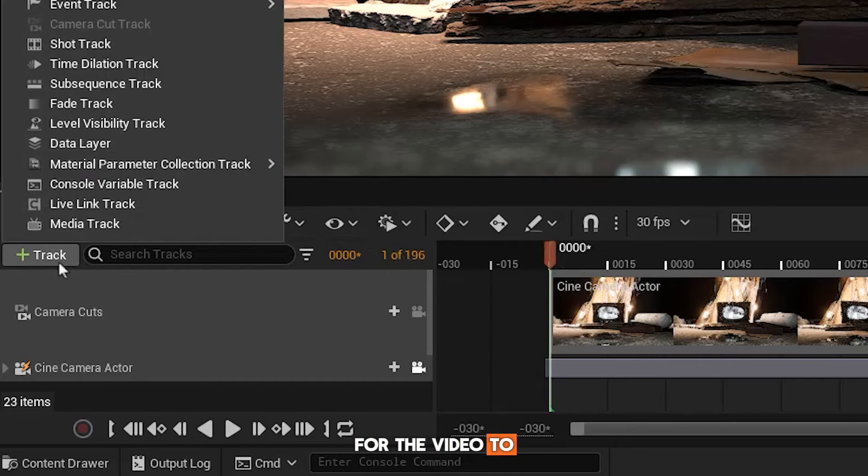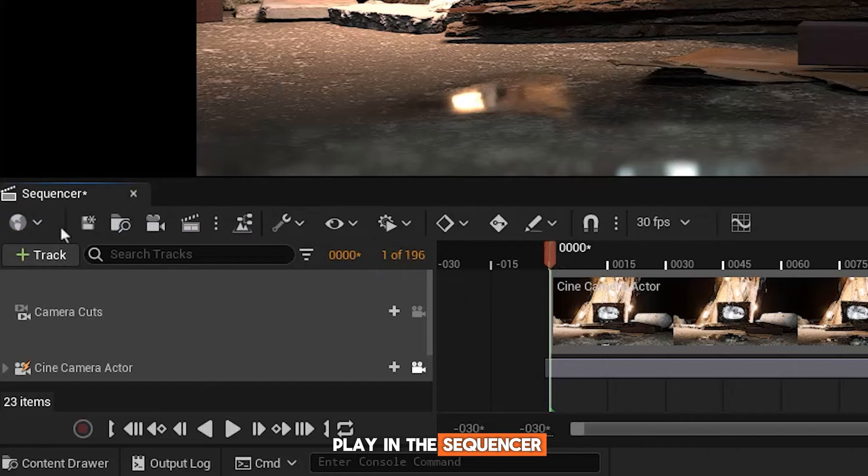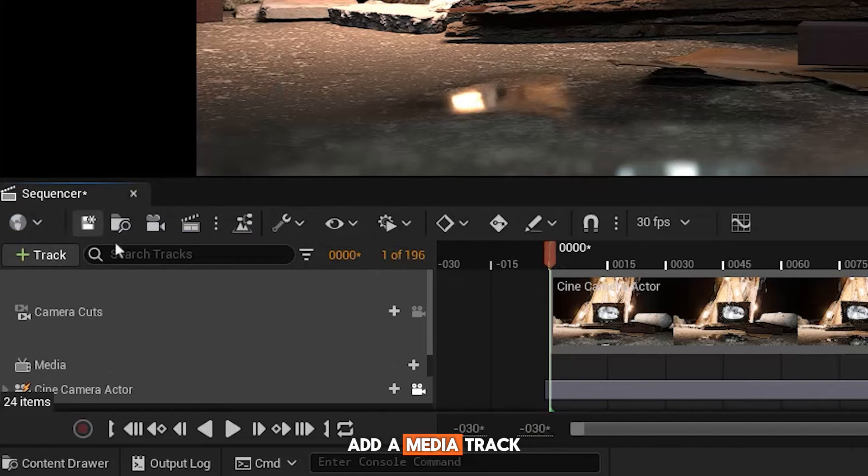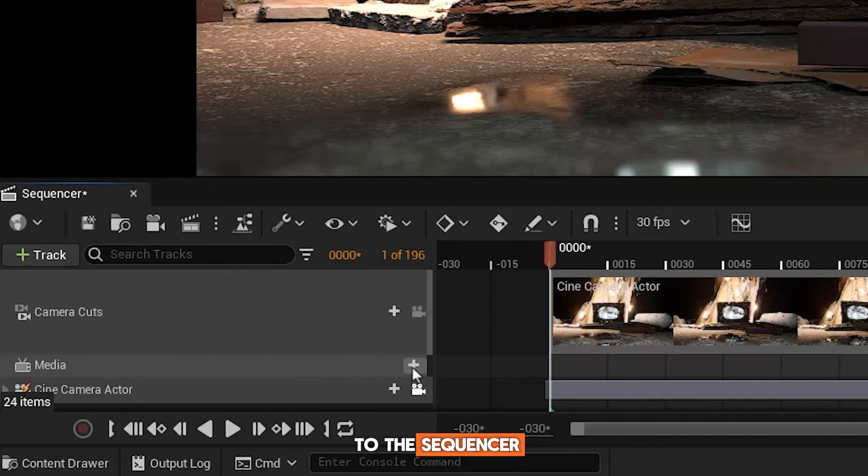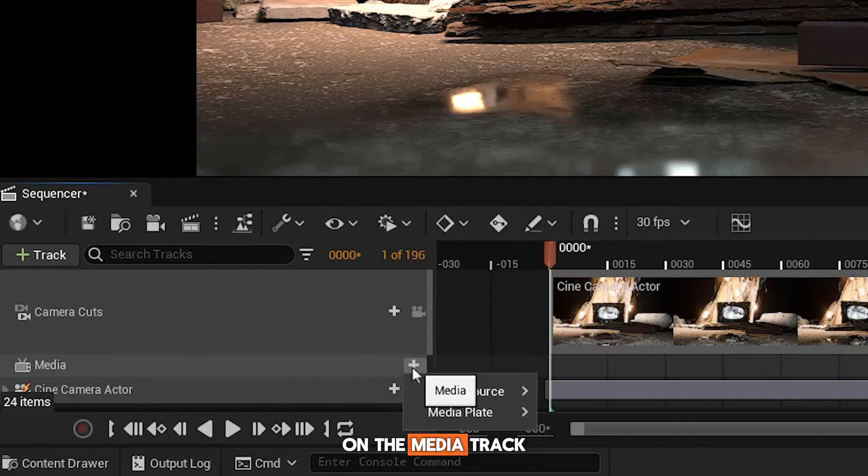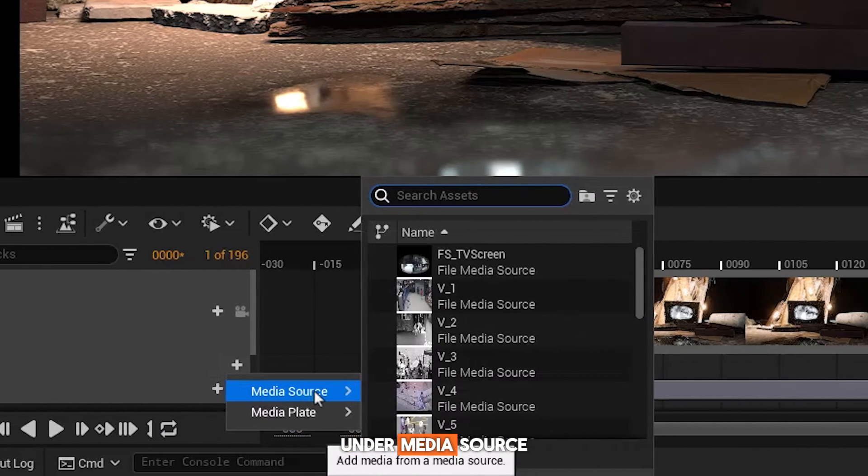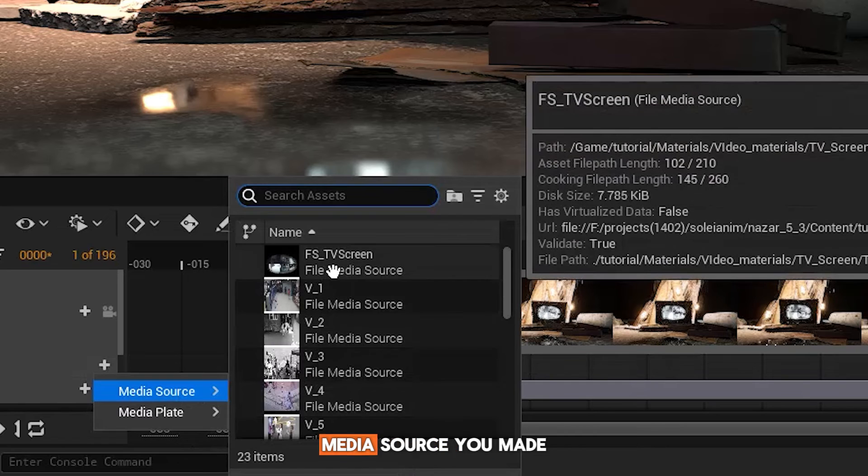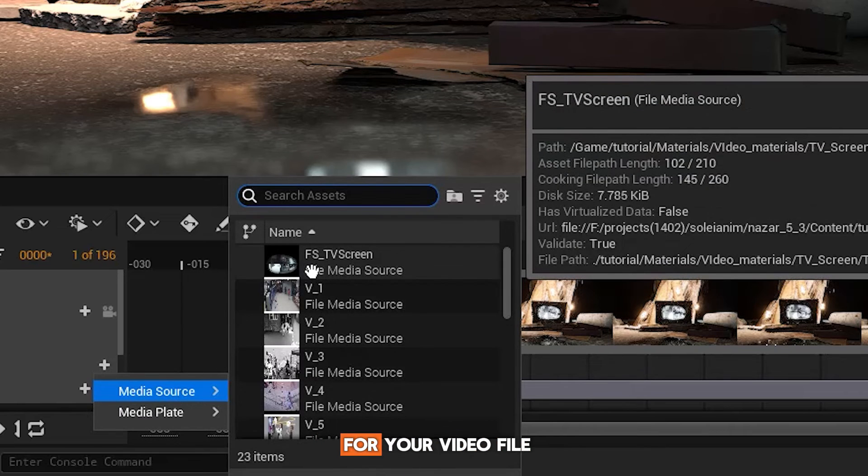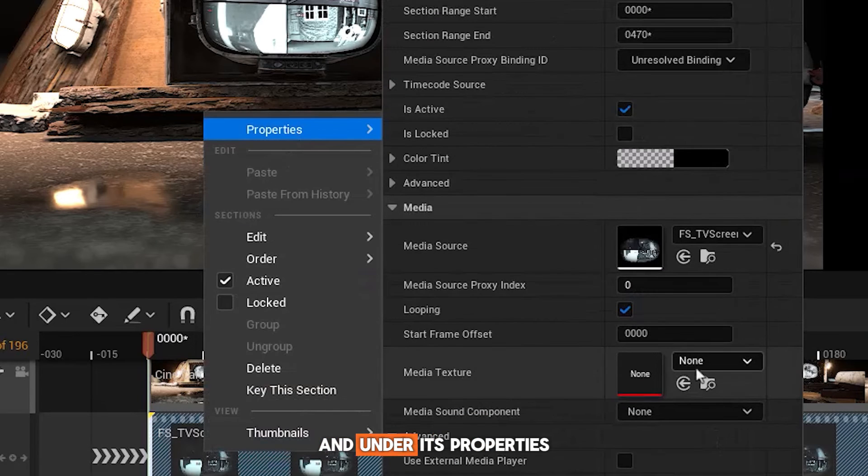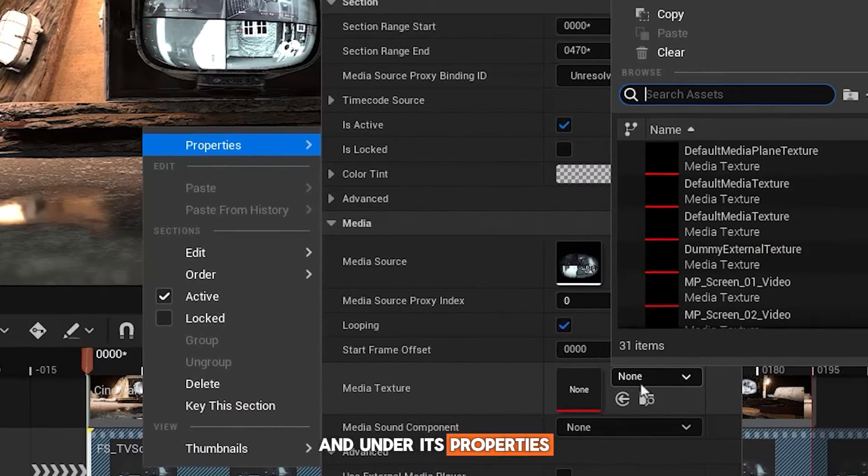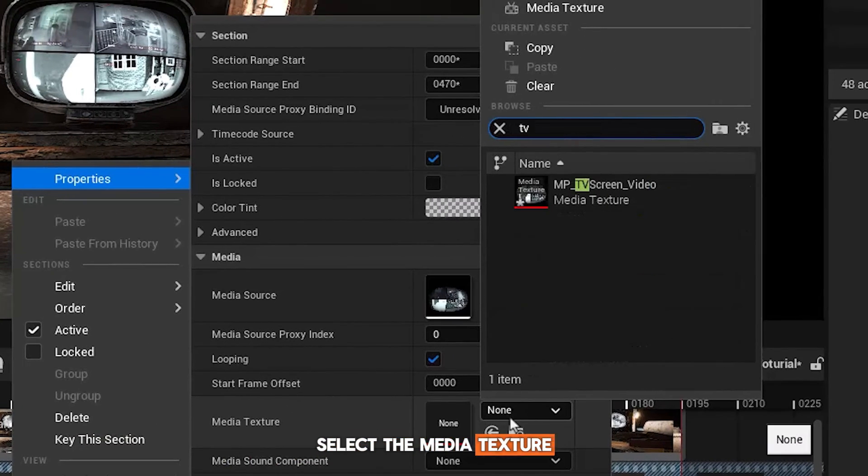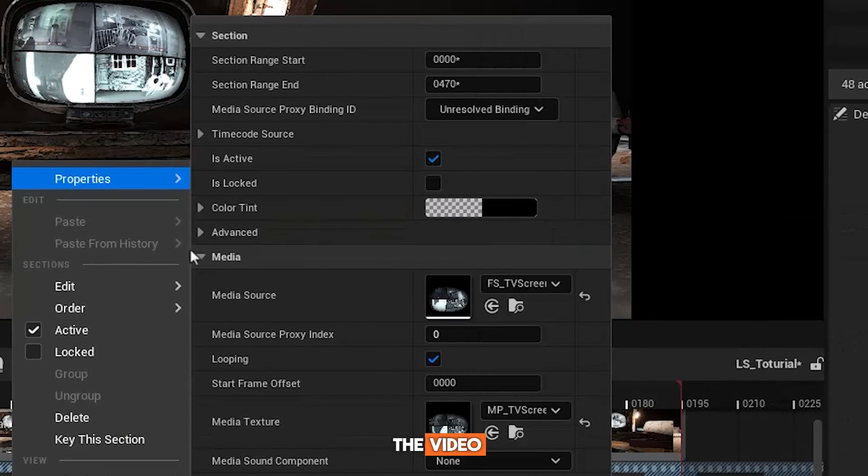For the video to play in the sequencer, add a media track to the sequencer. On the media track, under Media Source, find the file media source you made for your video file. Right-click, and under its properties, select the media texture that you created for the video.